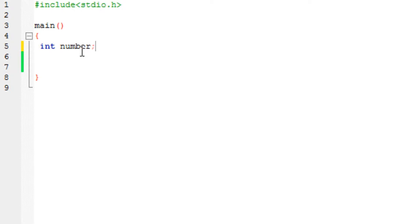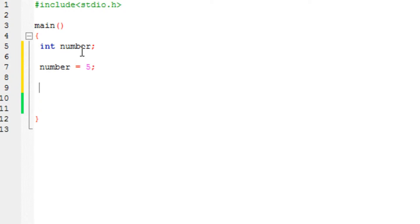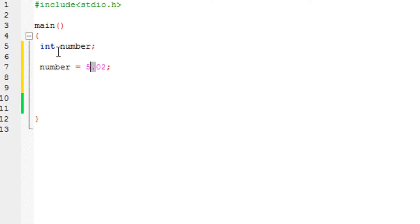Let's say we have an integer variable called number and the number is equal to 5. Now I have assigned 5 to the variable number. Now what if I want to store let's say 5.02? In order to store this particular value which contains a decimal point, we need to use some other kind of data type.